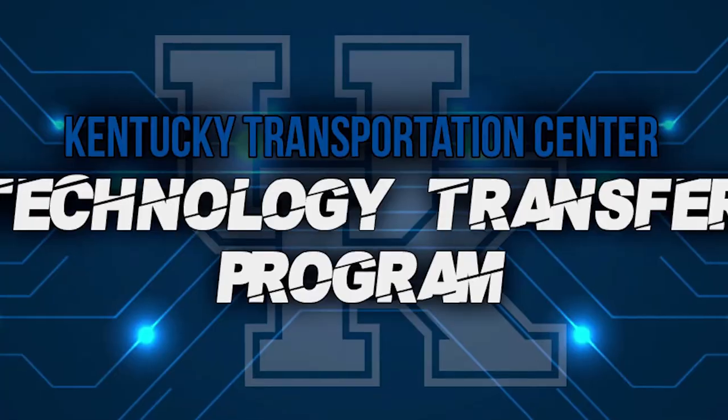And that's it, you've successfully joined a T2 webinar. For more information on how to use Zoom please check out our Zoom user guide.